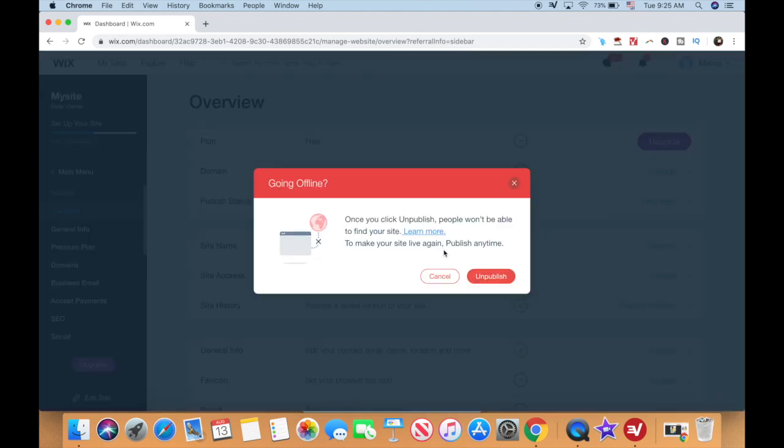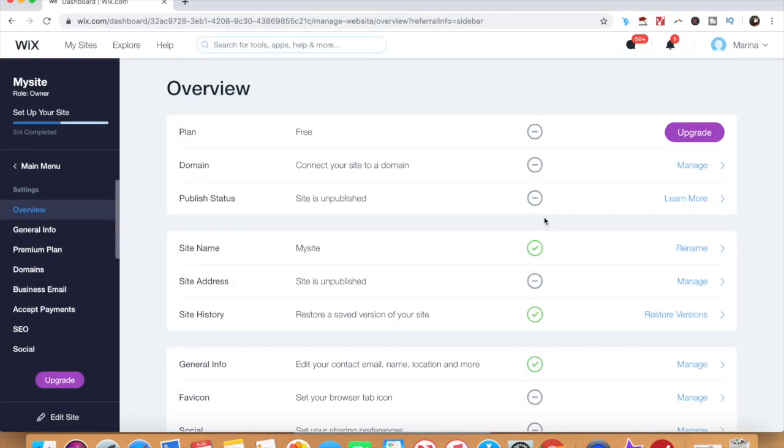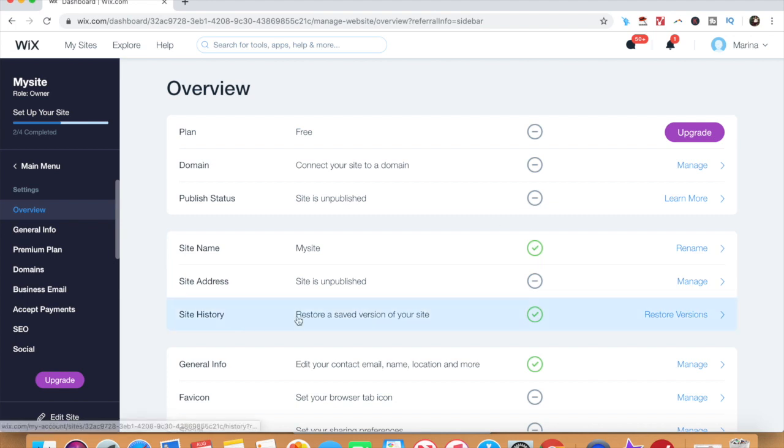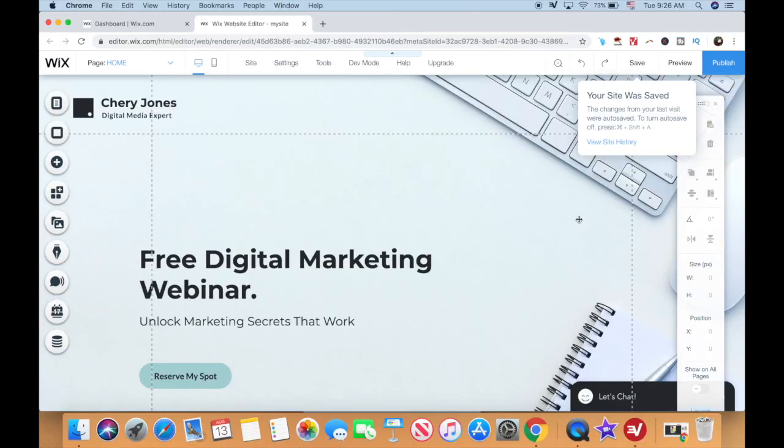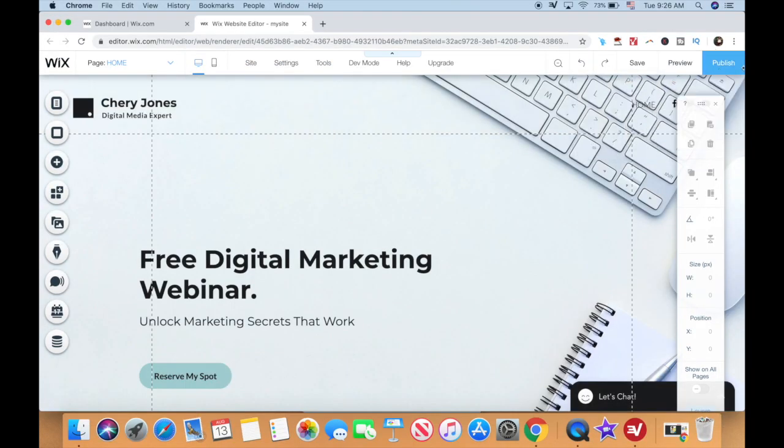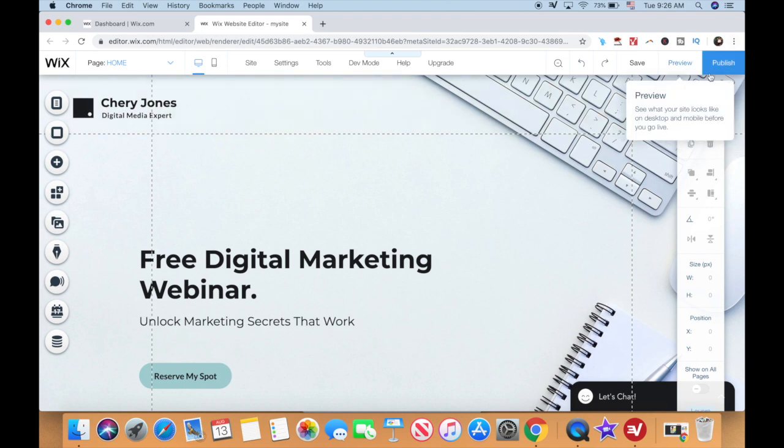A popup will appear saying that your website will no longer be found online, so go ahead and click on unpublish again. If you make a mistake and wish to publish it, you can do so from your Wix editor by clicking on the publish button on the top right-hand side.